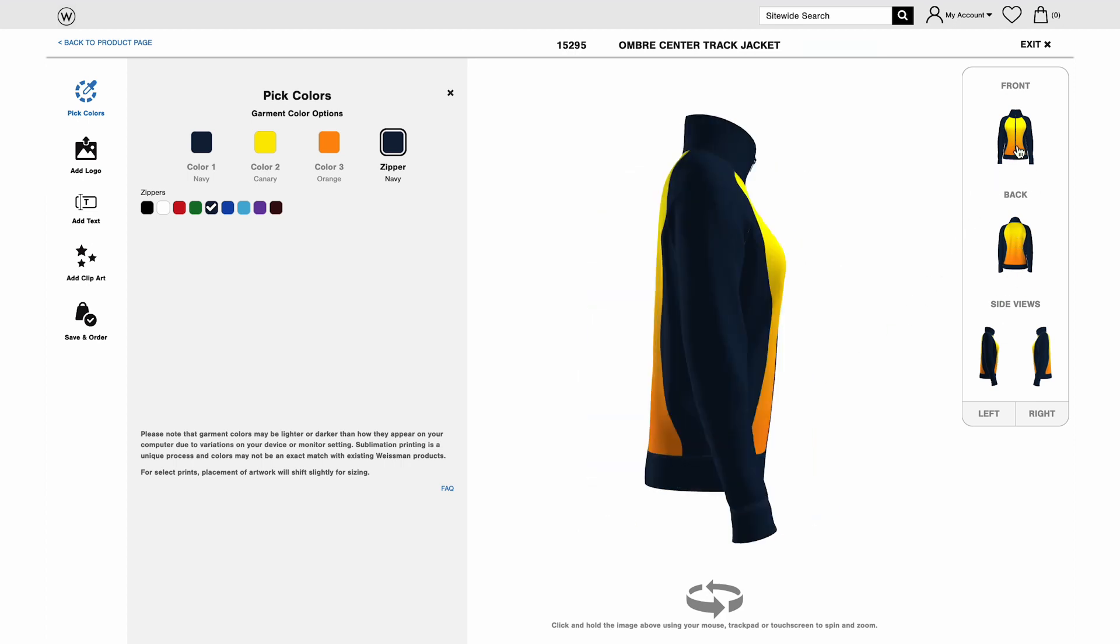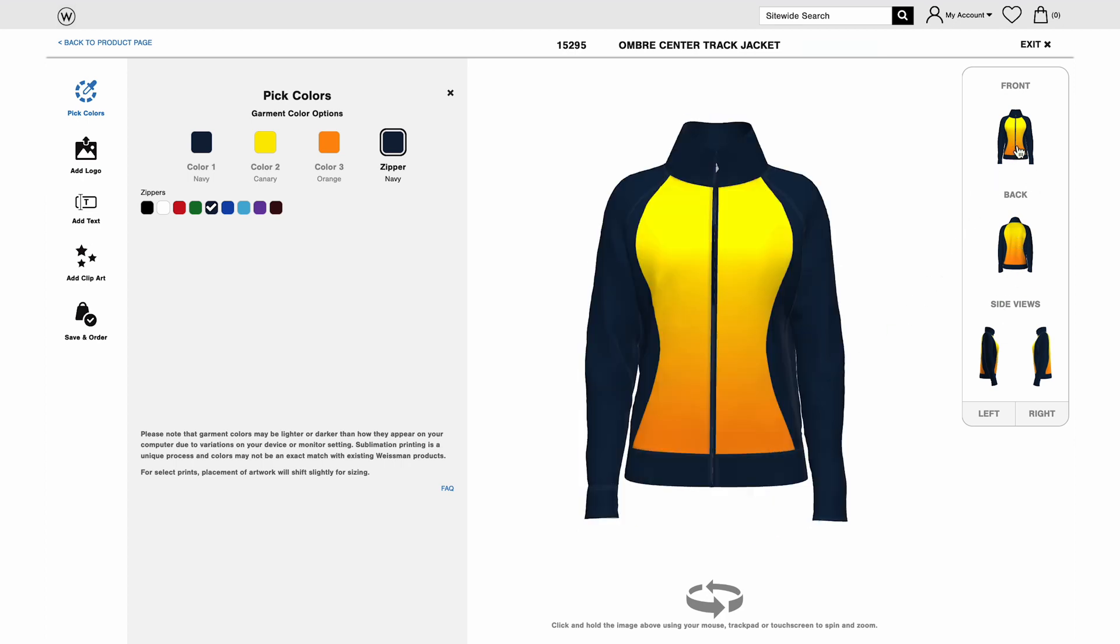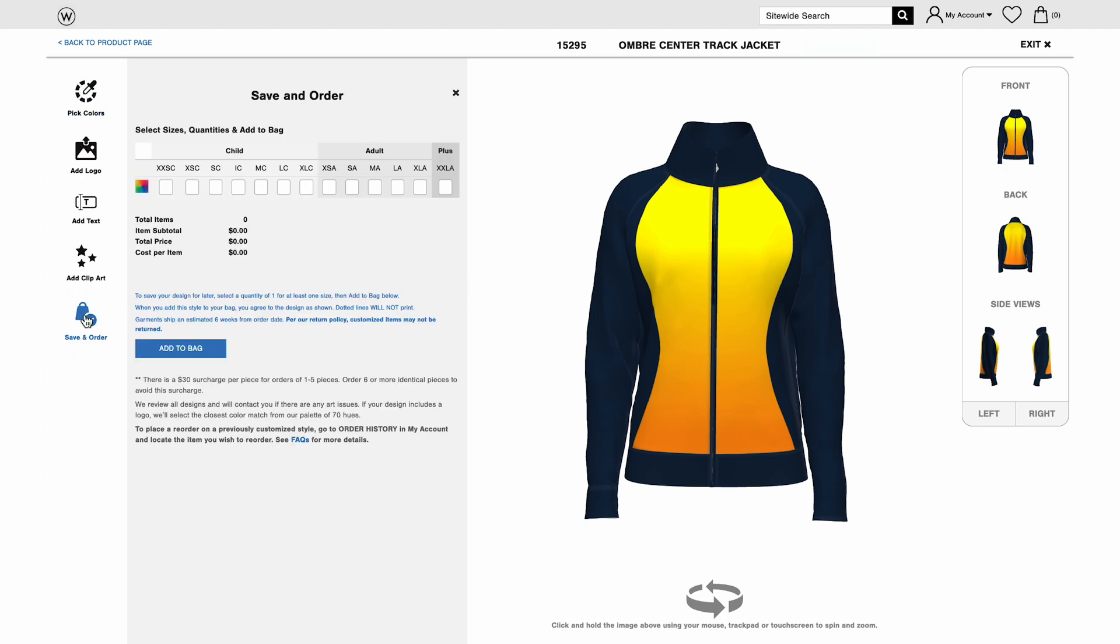Once you're happy with your color choices, you have two options. You can click Save and Order or continue to add a logo, text, and clip art to your design.